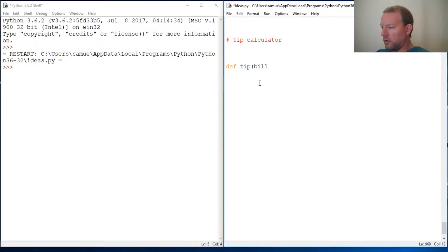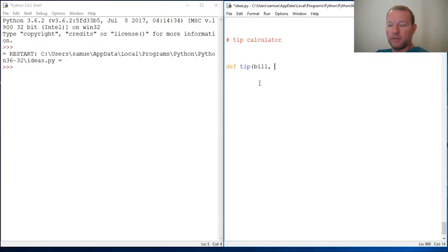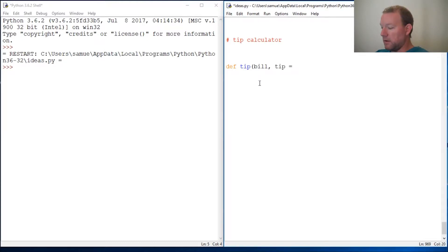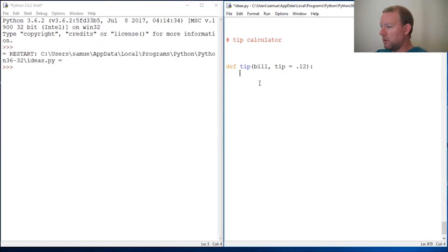We're going to take in the argument bill for the total cost of the bill, then create a default argument of 12%, then do our documentation string.